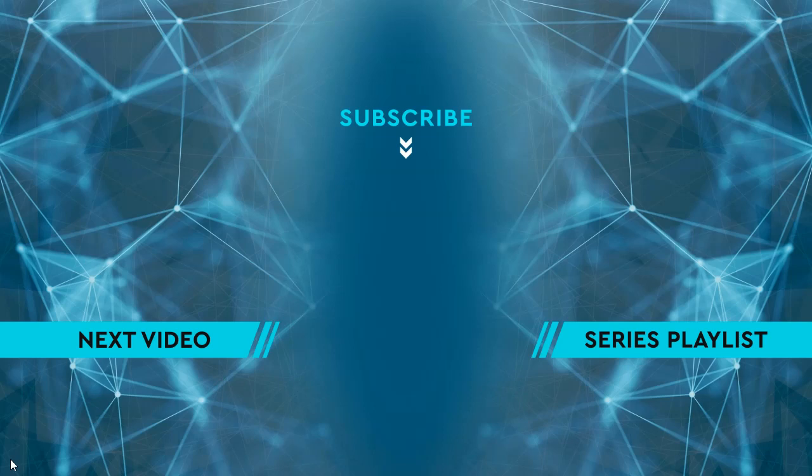Thanks for watching. Please hit the like button and then leave me a comment down below. To see the next video, click on the image on the left side of the screen. To see the entire playlist for the series, click on the image on the right side of the screen. And to keep up to date on all the latest content, hit the subscribe button in the middle.